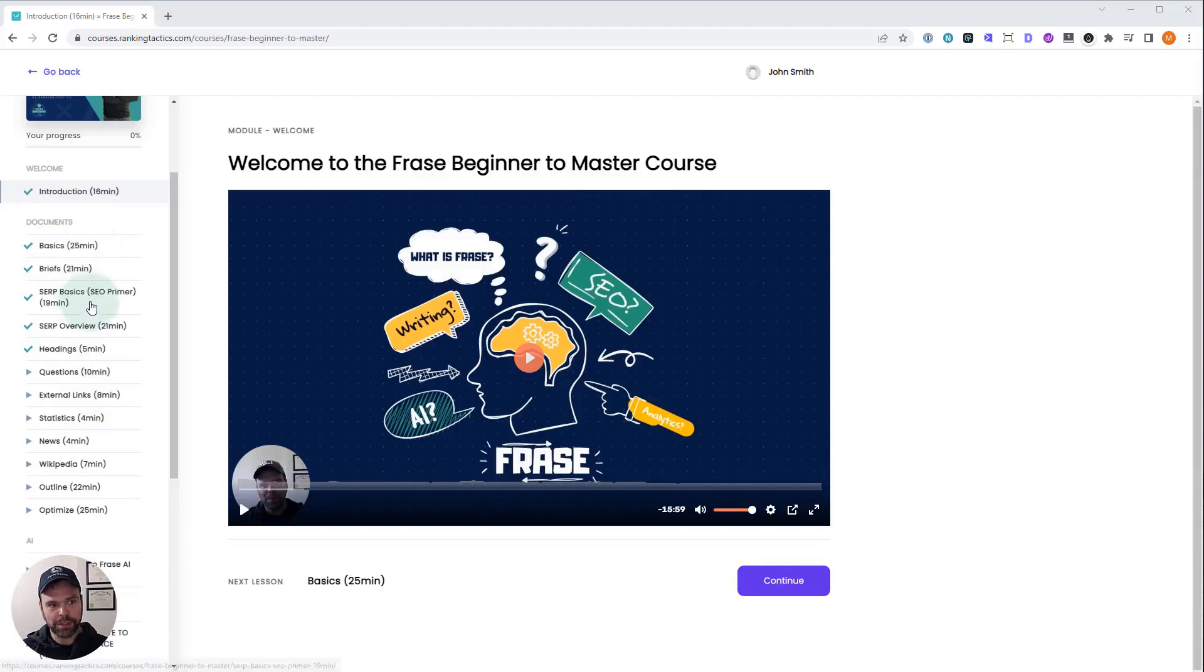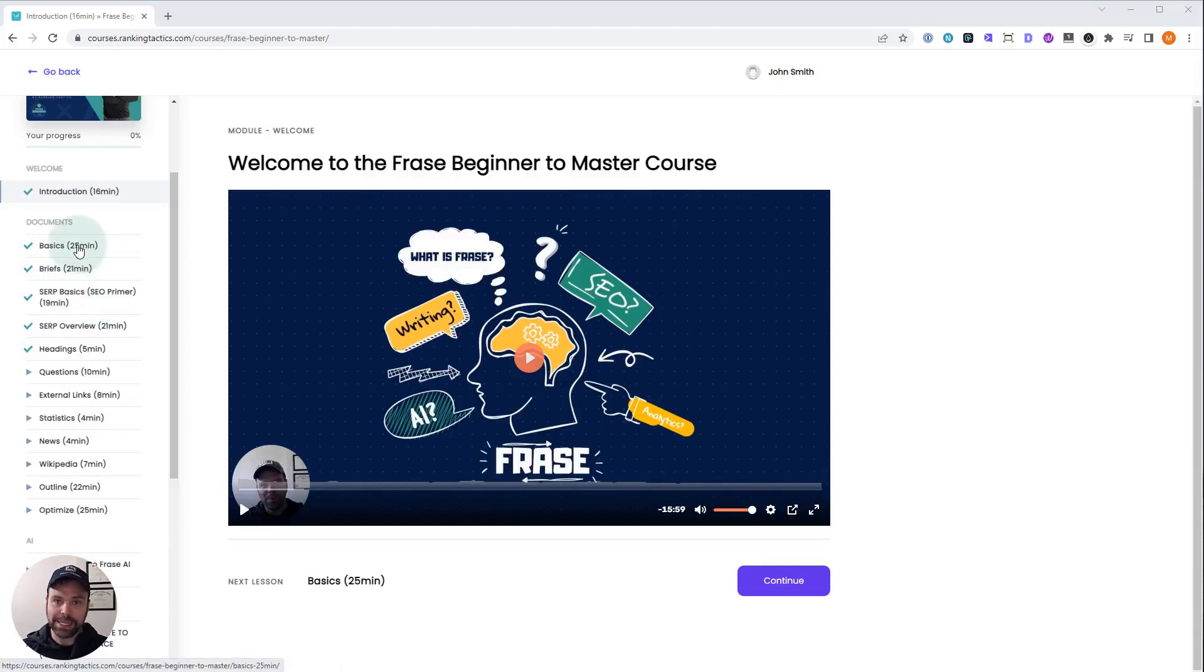So here are the different modules. The documents module, this is where you spend 90% of your time in Phrase. We're going to talk about how to make a document. Then we'll talk about content briefs, when you should be using them, why you should be using them.